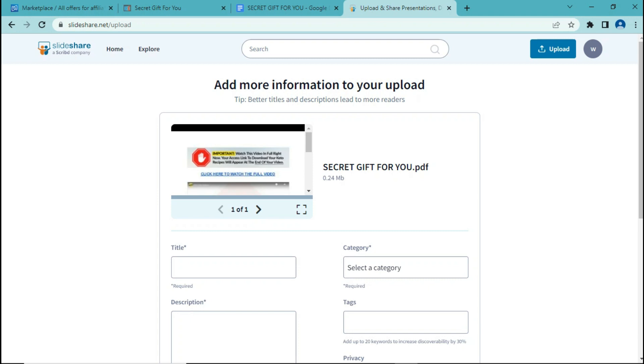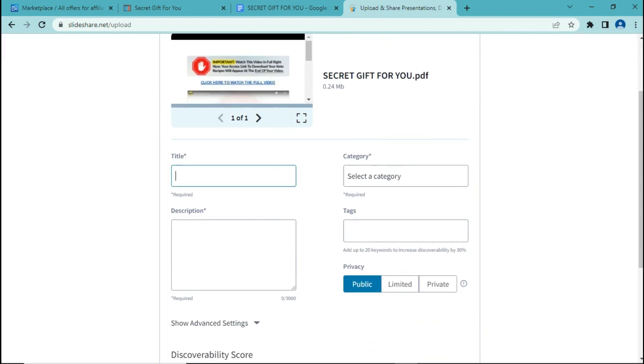Next we have to fill in some information in order to publish this document. So I'm going to make the title 'A Secret Gift for You'.